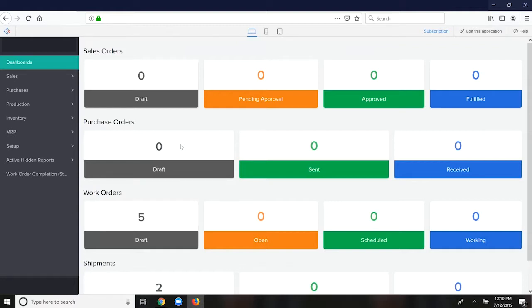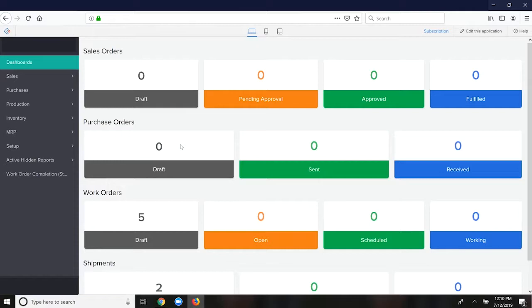Pending approval is next, approved means that it's open, and fulfilled means completed. Once it's fulfilled and then invoiced, it falls off the dashboard. That's why we don't see invoices on here.